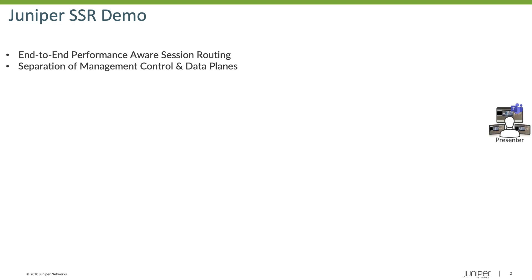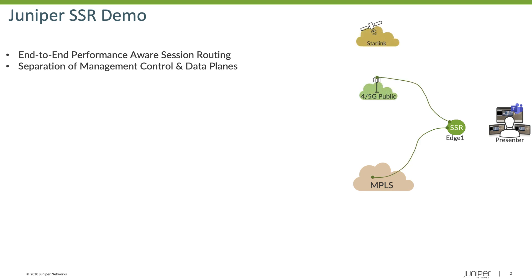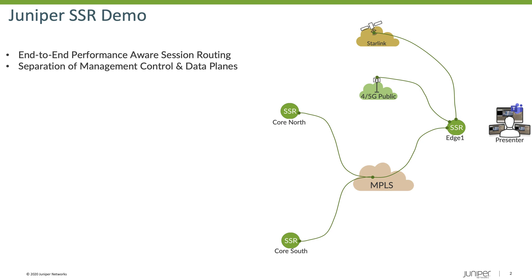So the demo is going to have me presenting my screen, sharing my audio and video with Microsoft Teams. I'm going to be behind my Edge 1 router. This router has three different types of connectivity available to it. And then two NextHop routers, CoreSouth and CoreNorth. Both of those routers have connectivity into the MPLS network, and then CoreNorth has additional connectivity into the 4G as well as Starlink networks.